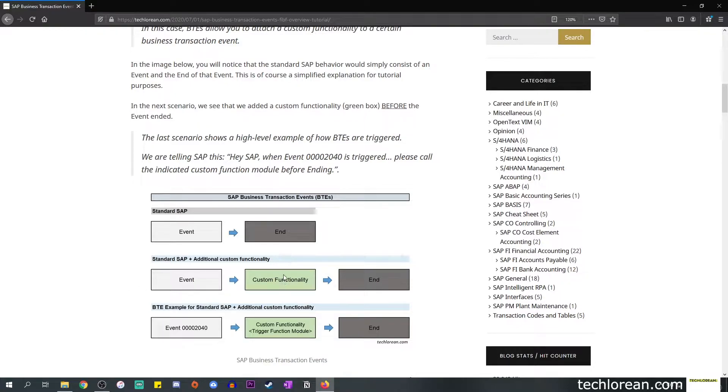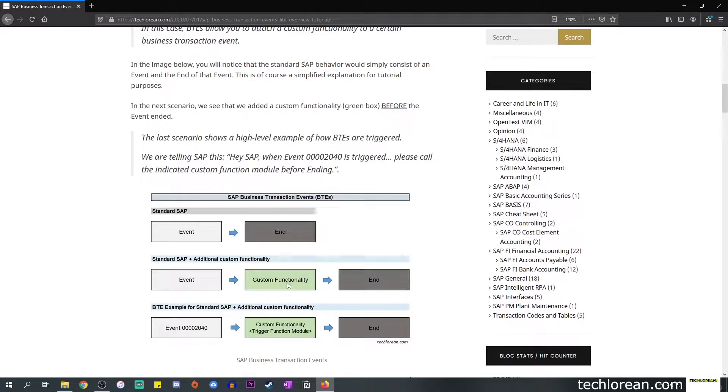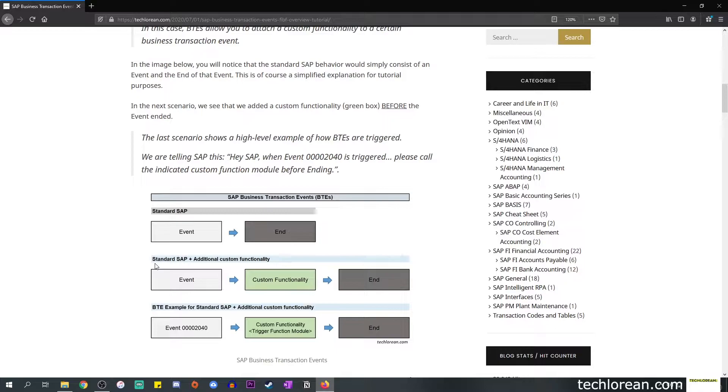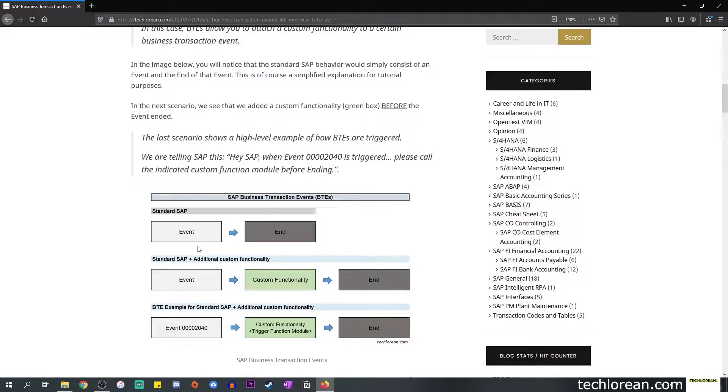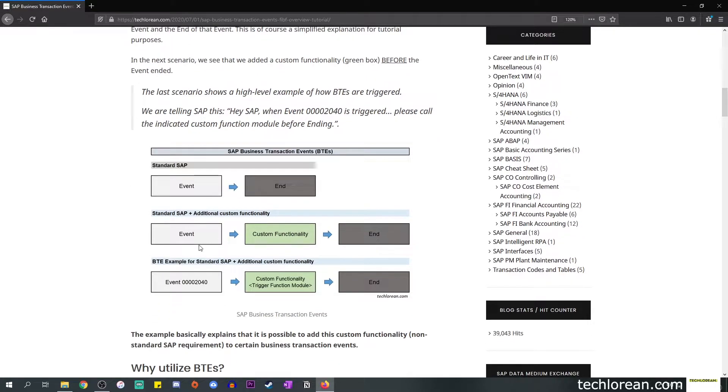If we move on to the next row, you'll notice that in between the standard SAP visualization or diagram that I created, we included a green box labeled 'custom functionality'. In this scenario we're seeing we have the standard SAP behavior and we added some sort of custom functionality to that event.